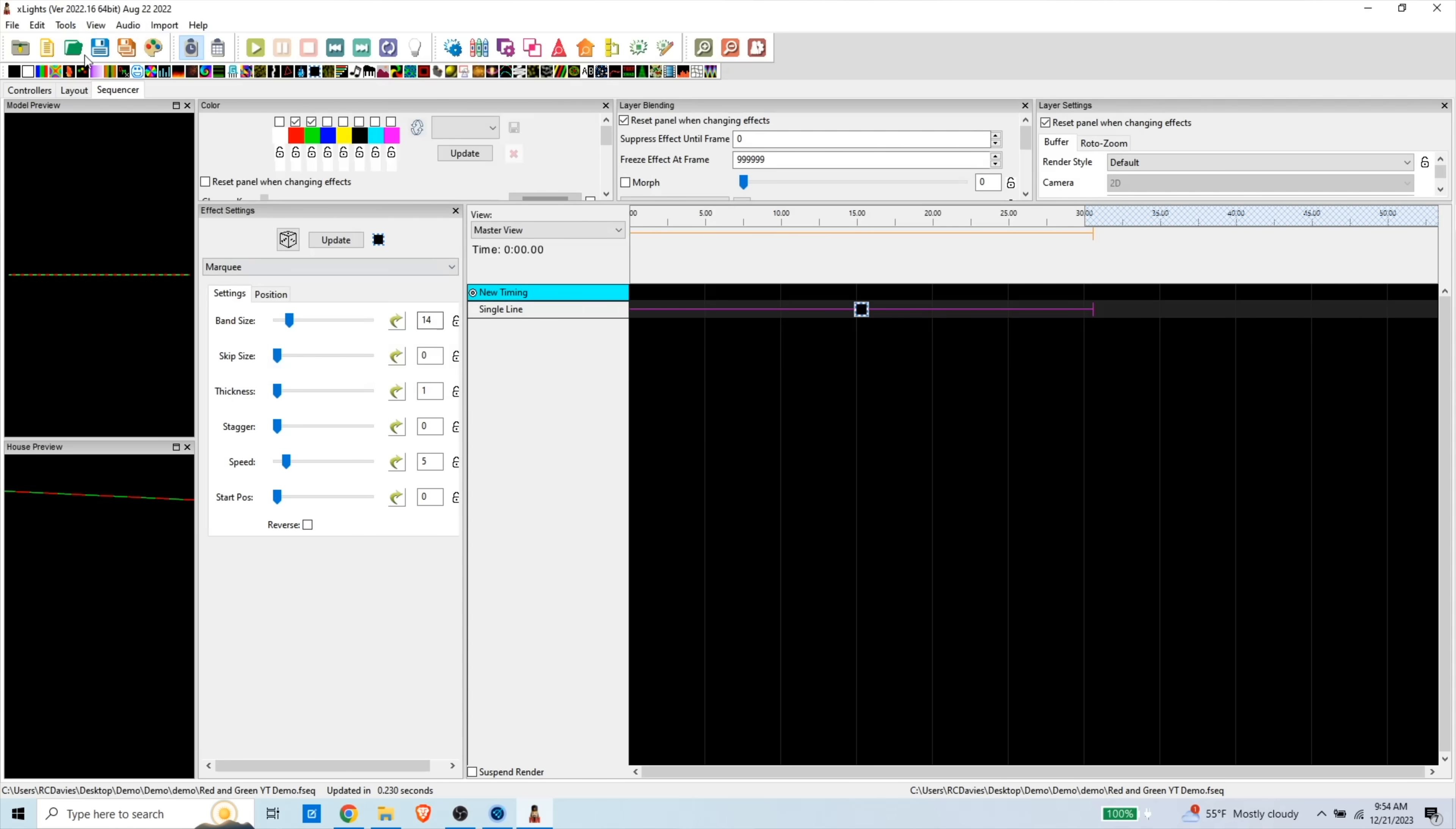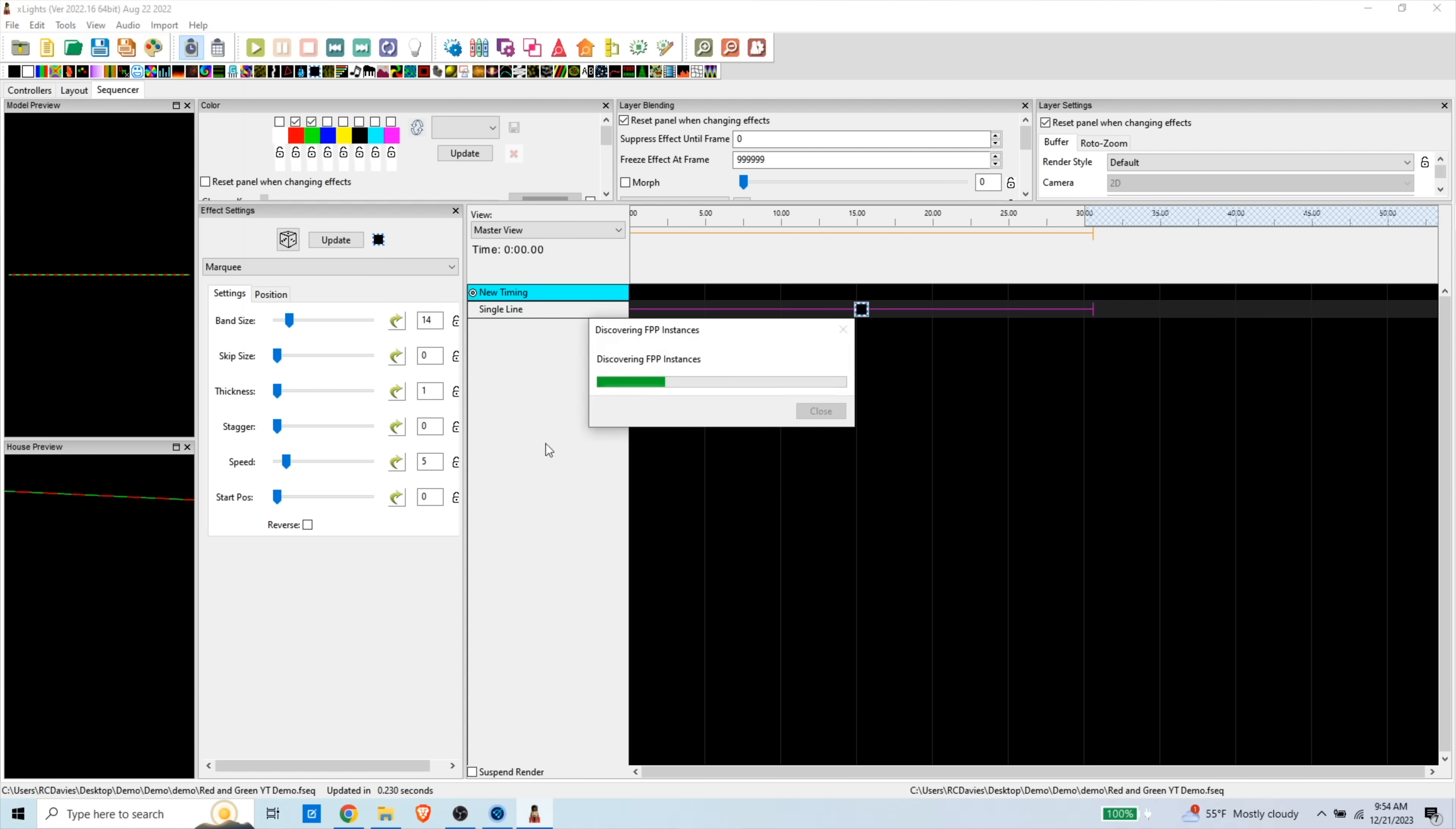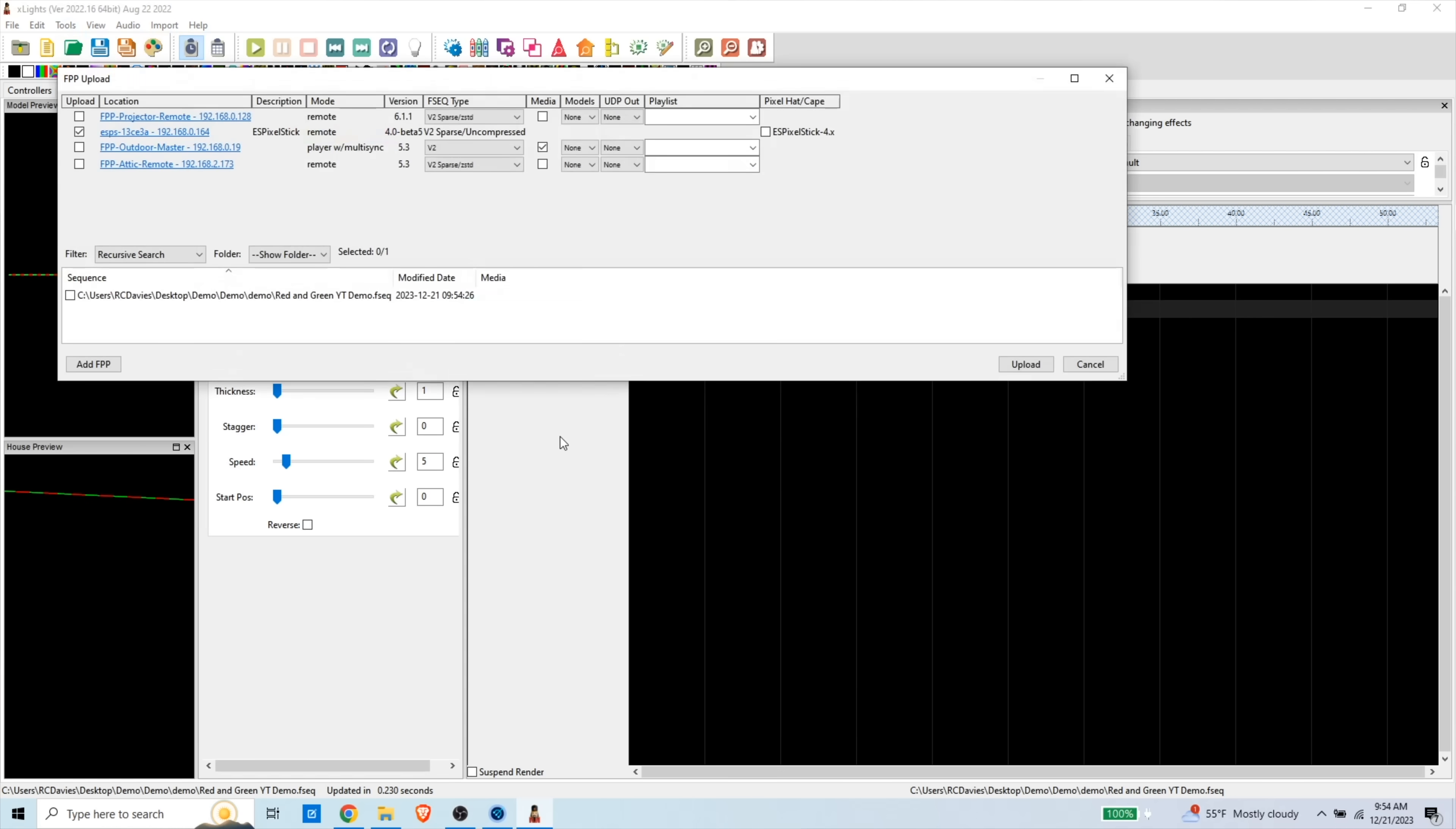You go to tools, FPP connect. So it's looking for FPP instances on the network. It found a bunch. I'm only going to upload this to the ES pixel stick. So I check that to upload. And then I check the sequence that I want to upload. You can either do this or you can take that micro SD card and manually put the file on there. But I like this because it's so much simpler. So I'm going to hit upload.